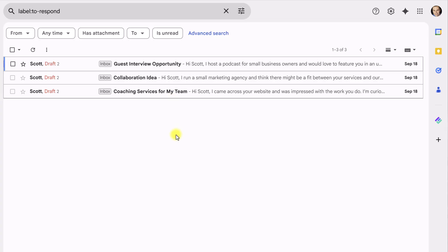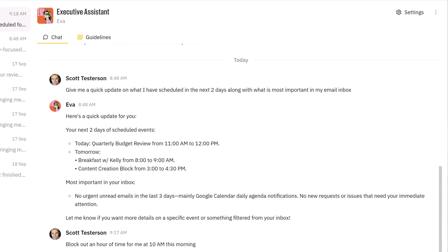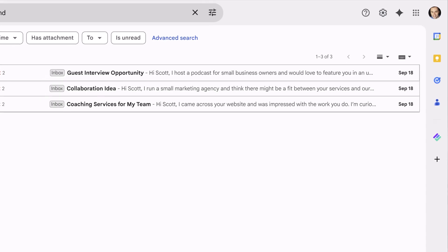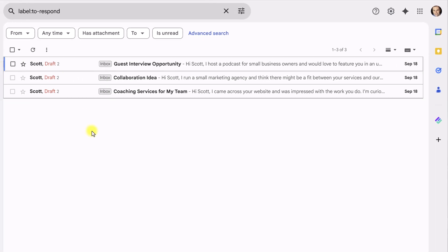But it gets even better because you want to see something else that's maybe a little different. I've got a draft here for all three of these emails, but I haven't even laid eyes on these emails. I haven't even read these emails, and there's already a draft. That's right. Eva has done part of the work, or shall I say most of the work for me. She's drafted a response for all three of these emails that I just need to go in and review and then hit send.